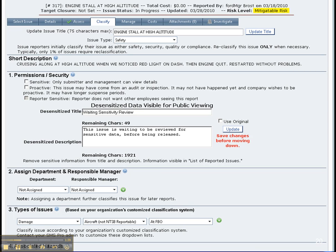There are many ways that you can classify an issue, such as by the type of issue, associated hazards which come from the proactive hazard library, and the types of processes which originate from a TOSS classification scheme of system, subsystem, and element — but they are completely customizable.